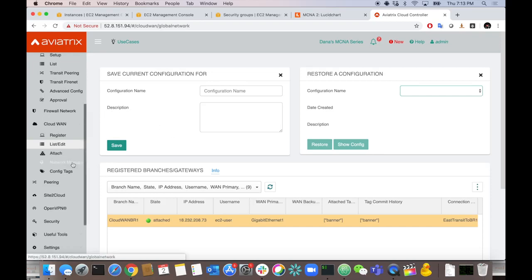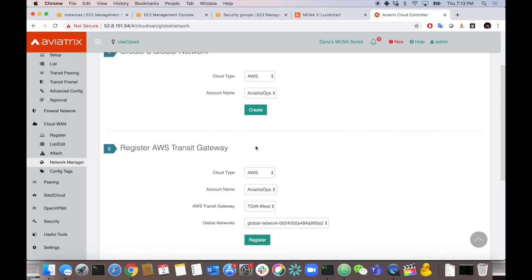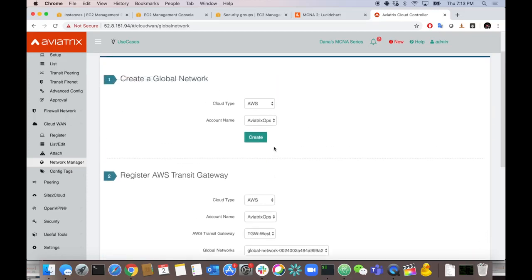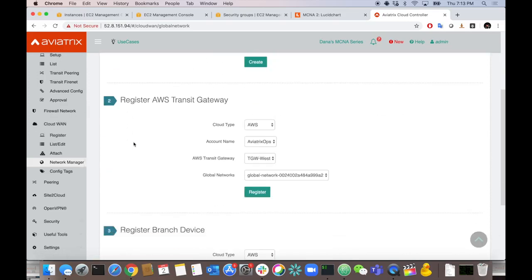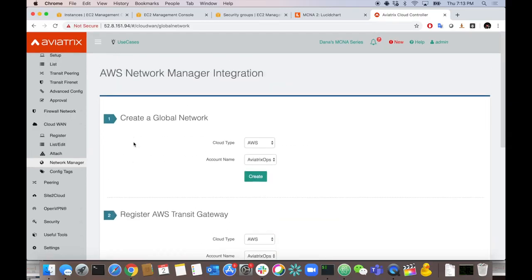We also have AWS Network Manager integration, which lets you have all this show up in AWS Network Manager for geographic visualization. That's CloudWAN — that's how easy it was to onboard a router. You can do that over and over for all your routers, or script it all via Terraform to get it done quickly without clicking through the UI.